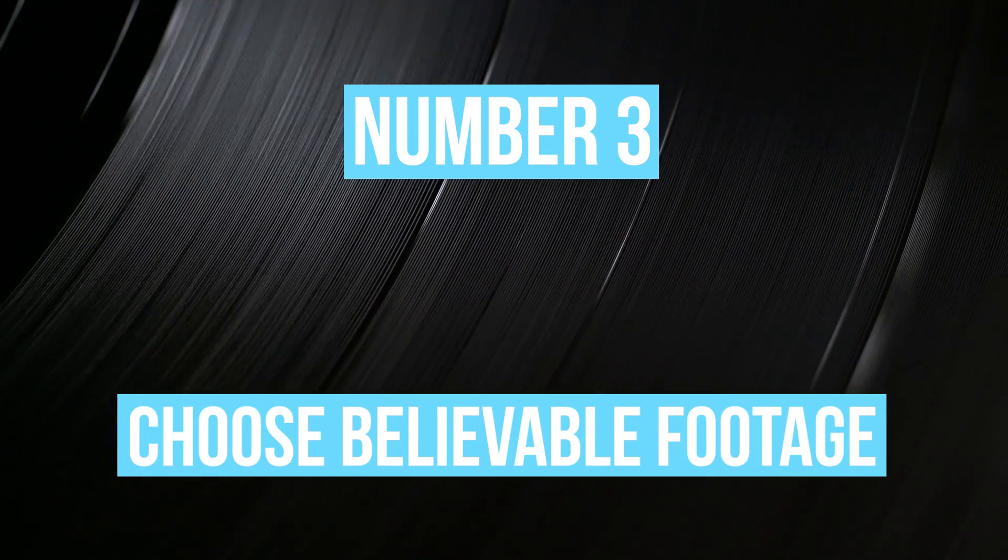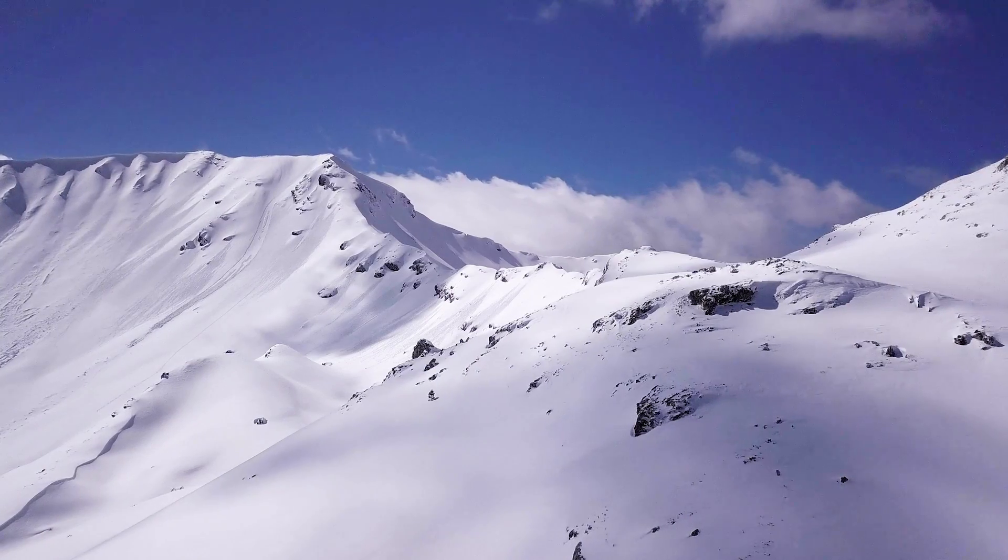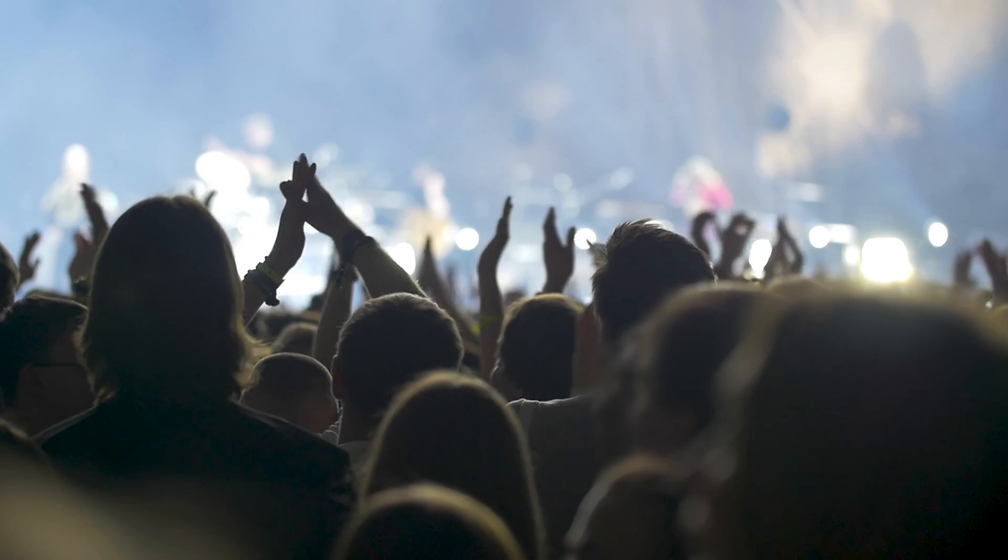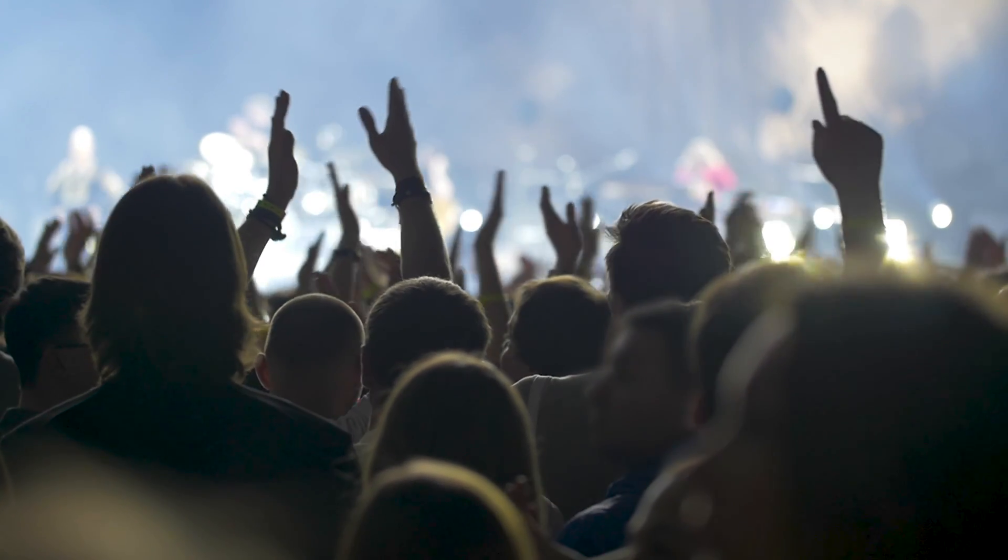And number three, choose believable footage. Let's end at the beginning. Even if you match everything, like color, resolution, frame rate, and even composite a bunch of random stuff in there that wasn't there to begin with, there's still a chance I might not actually believe your footage. And when I say believe, I don't mean believe as in, I believe that place exists, or I believe those people are actually real. What I mean is, does that shot make me go, oh yeah, I'm watching a video.